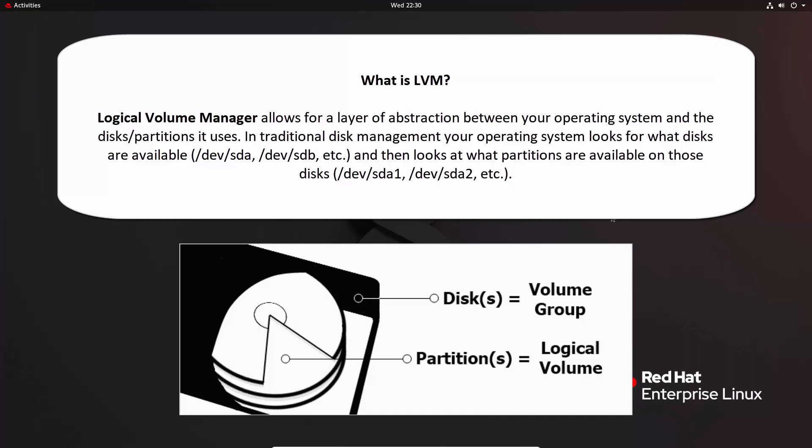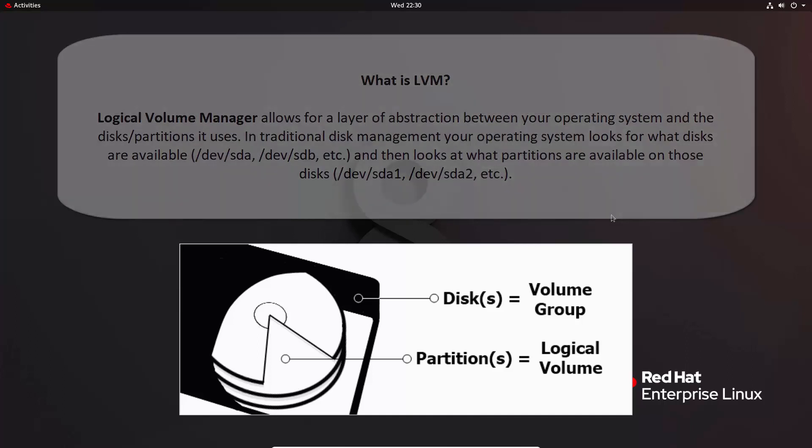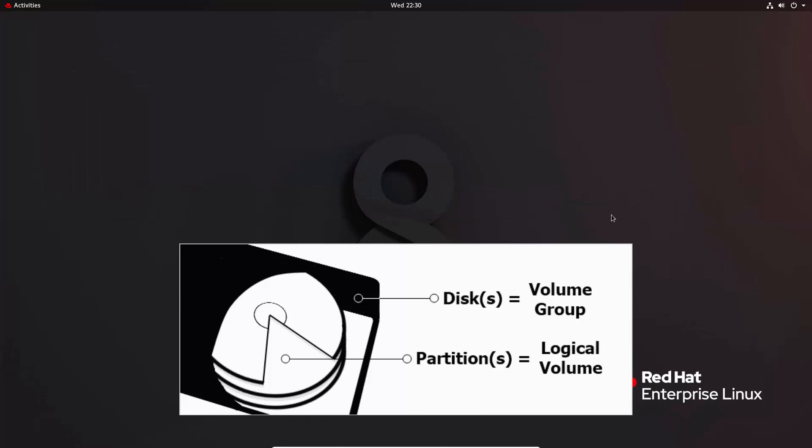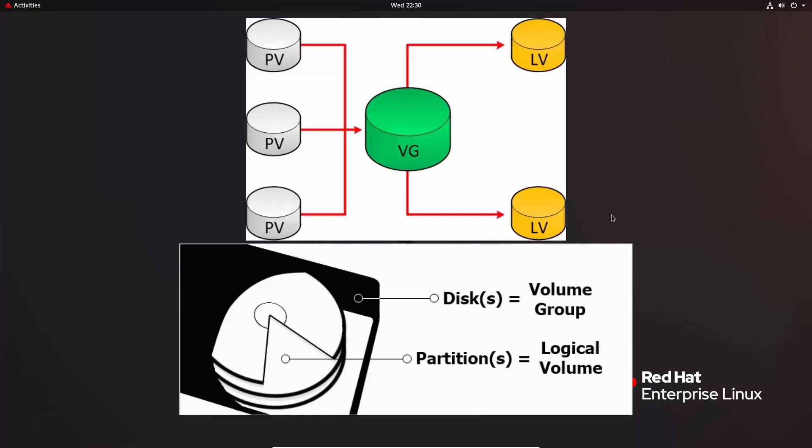In traditional disk management your operating system looks for what disks are available, like /dev/sda, /dev/sdb, and then looks at what partitions are available on those disks like /dev/sda1 partition 1, /dev/sda2 partition 2. However with LVM, disk and partitions can be abstracted to contain multiple disks and multiple partitions in one device.